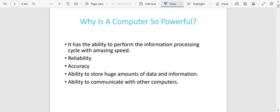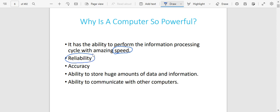Why is it that a computer is so powerful — something that doesn't think for itself? One, the computer has the ability to perform the information processing cycle with amazing speed. It is so powerful because it is so fast; it can do something within a very short period of time. It is reliable — you are sure to trust a computer when you are typing or doing something. It is also accurate; mistakes have been reduced with a computer. You can think of writing a letter by hand — you won't be able to tell if you've missed a comma, but the computer will tell you when there is a grammar error. A computer is also powerful because it is able to store huge amounts of data and information, and it has the ability to communicate with other computers via network.